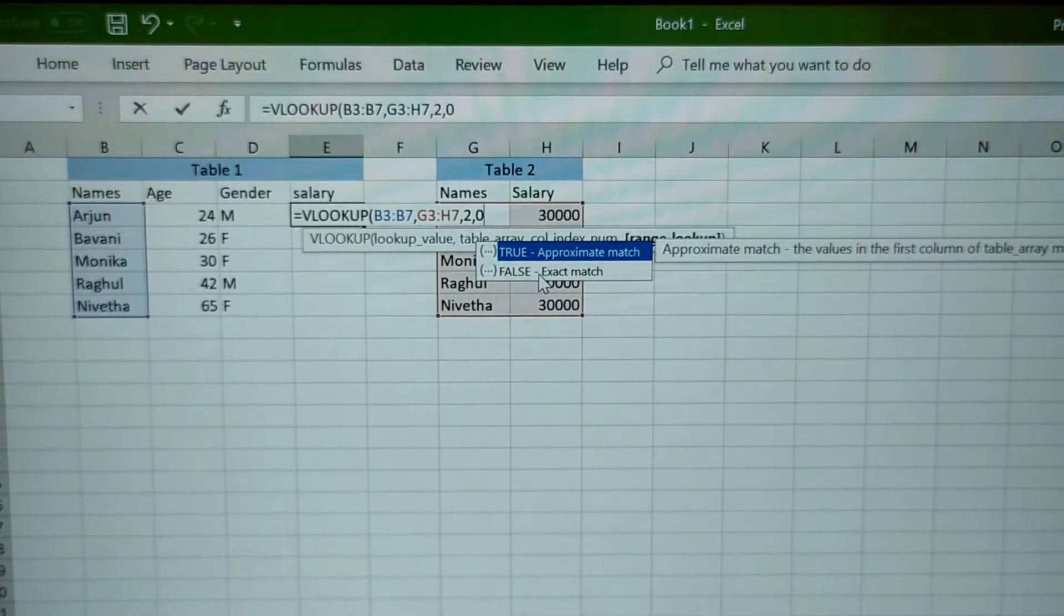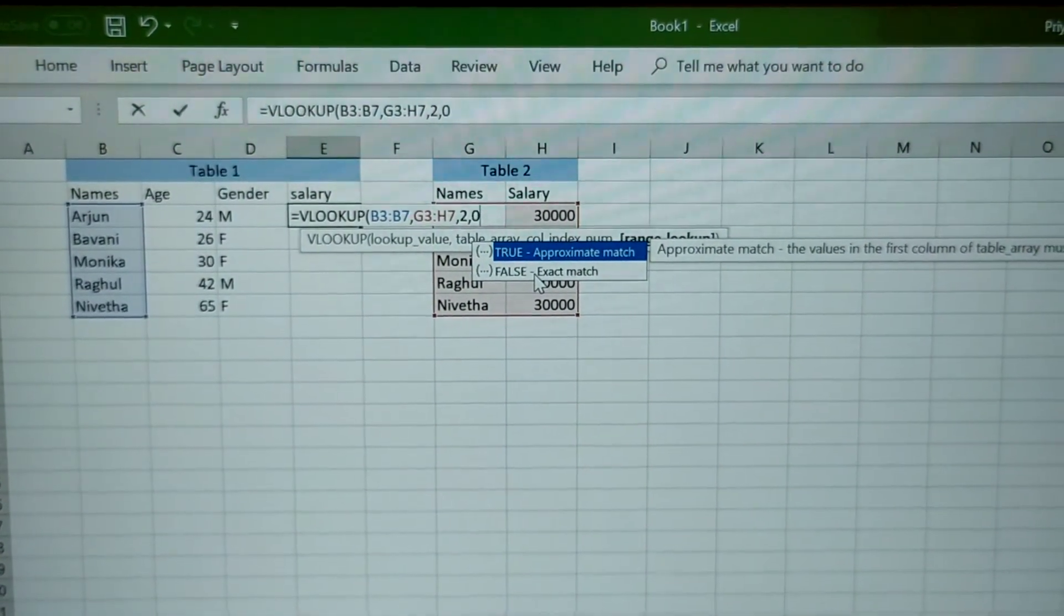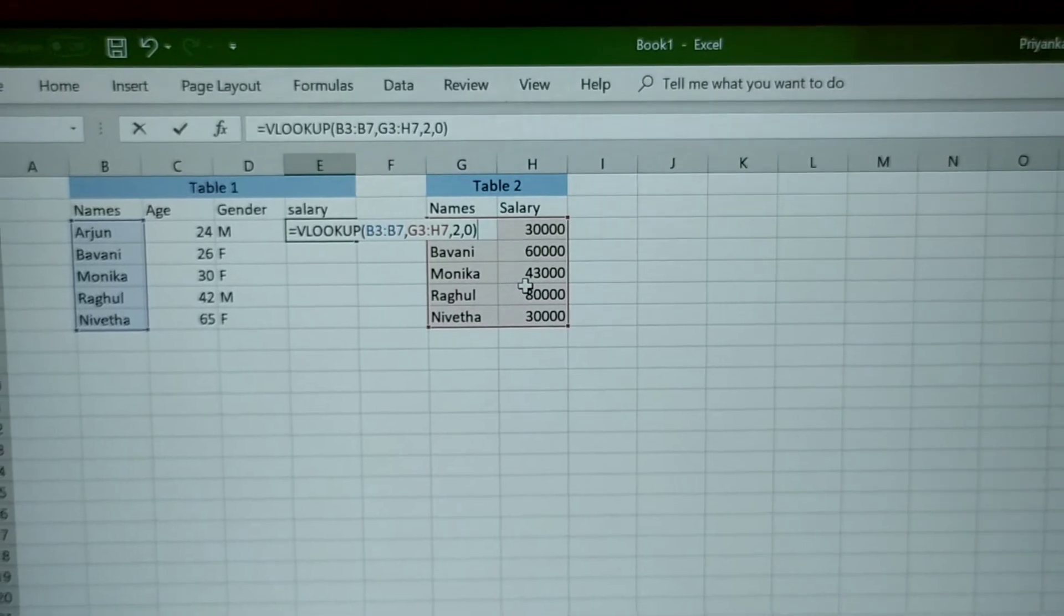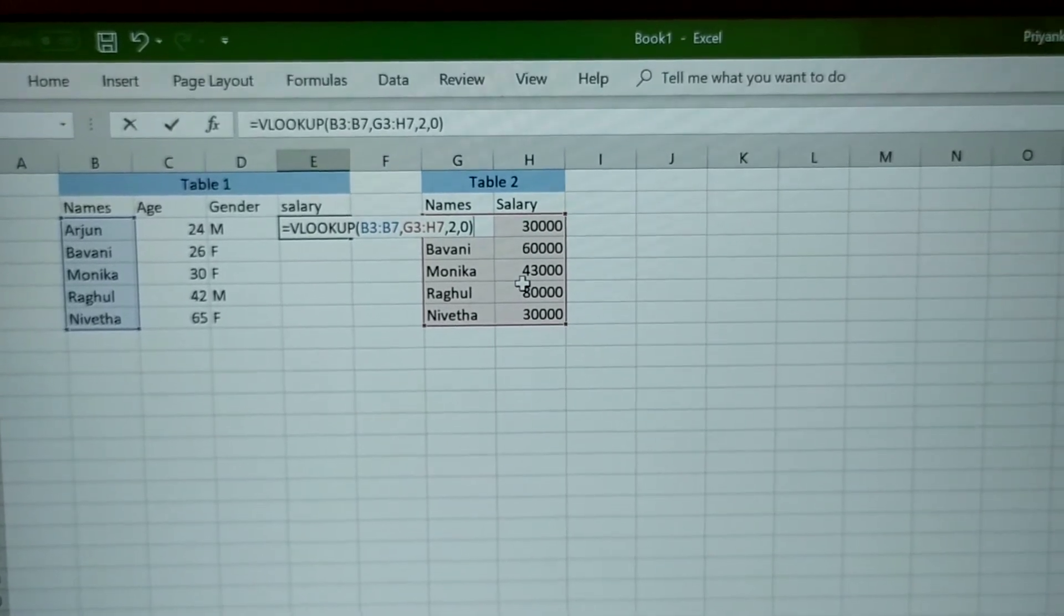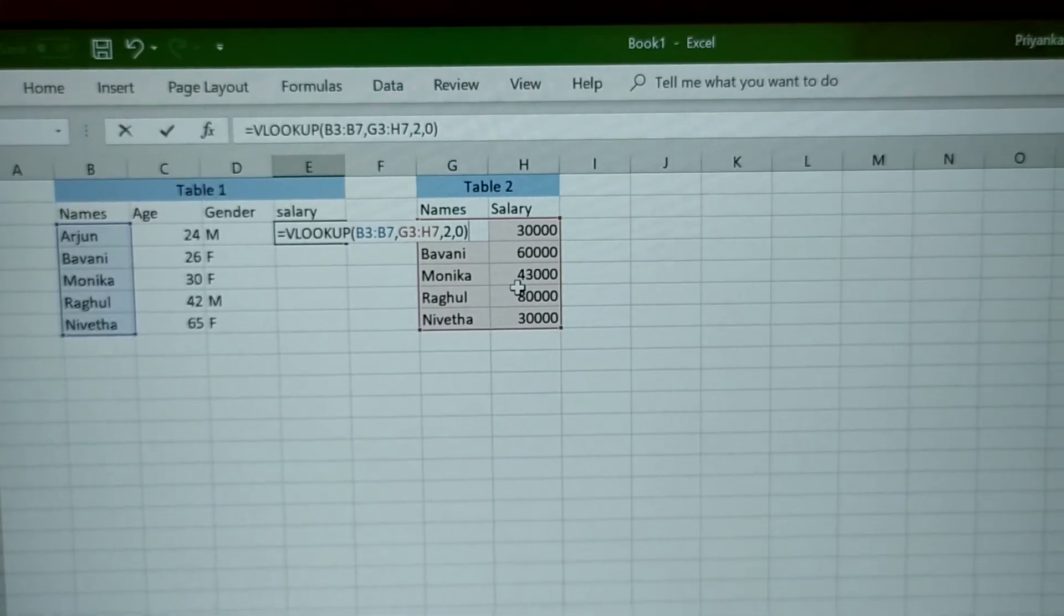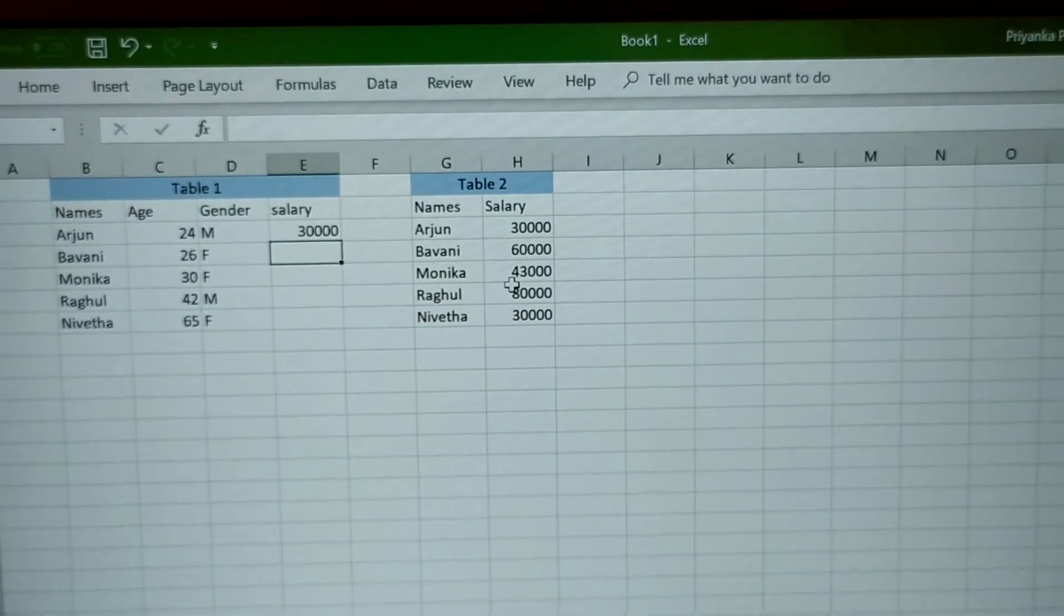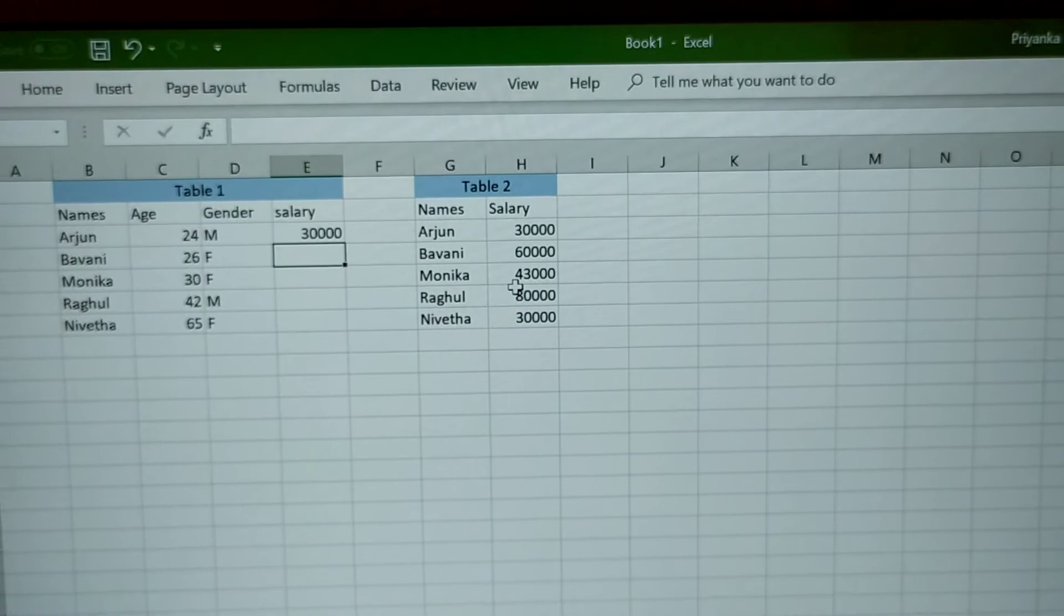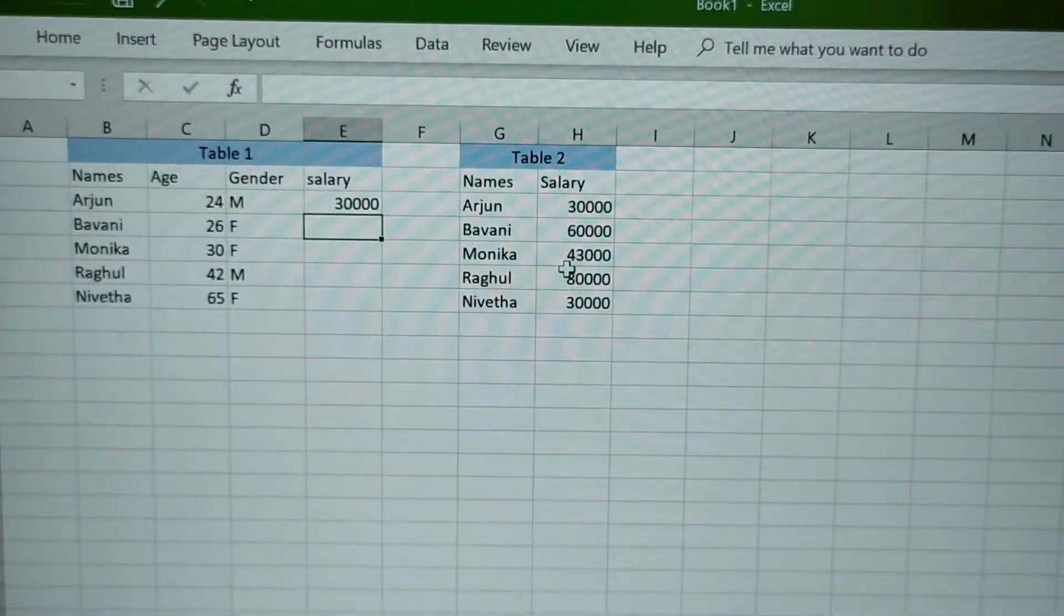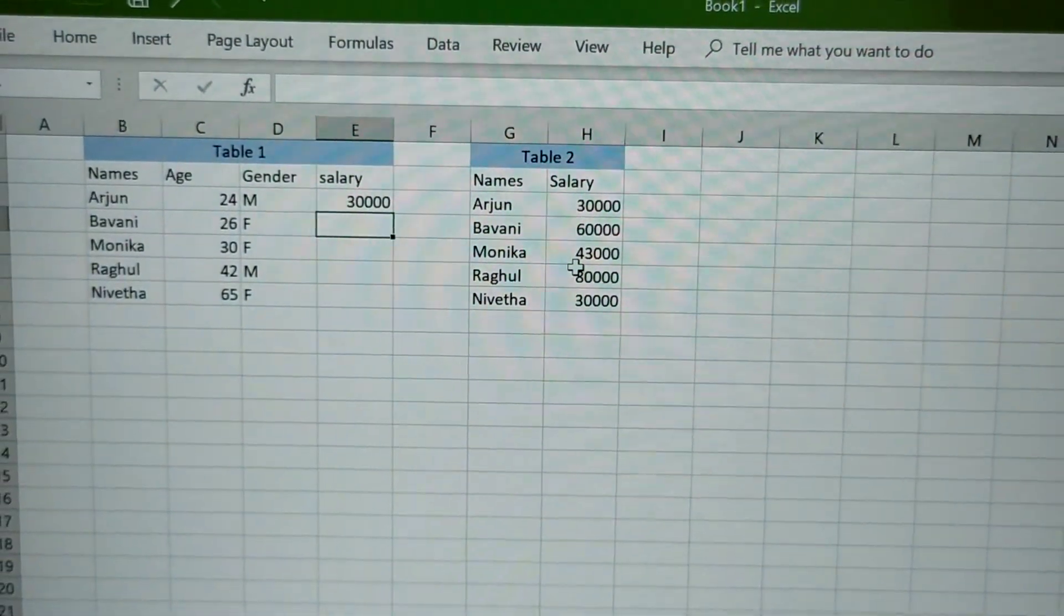Then finally close the function. Then click enter. Now the salary is populated for the name Arjun.